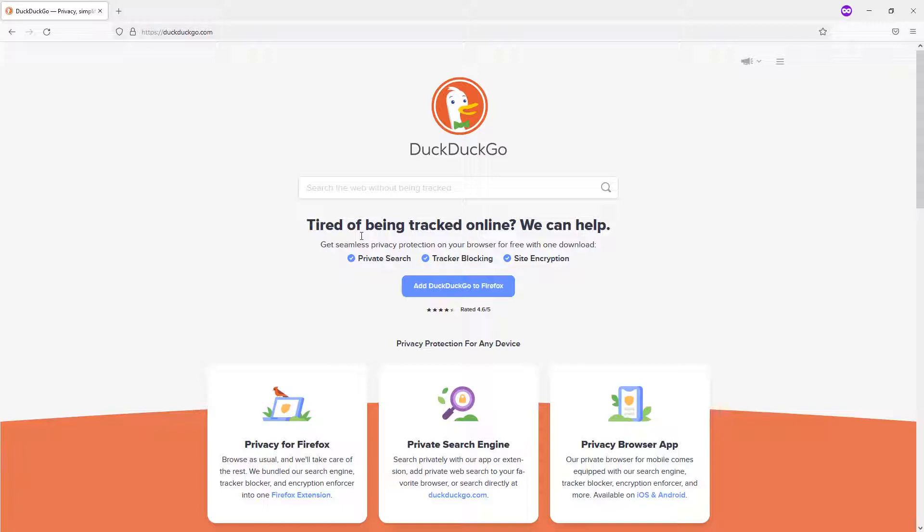Google spends a lot of time building features that are centered around data analytics, specifically using trackers and keeping your data to develop a better, more personalized search and internet experience. But that's a trade-off, your own personal data for privacy.